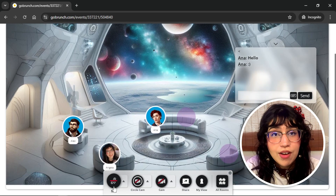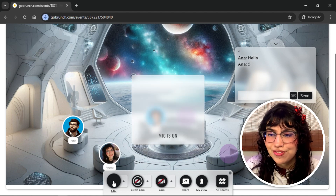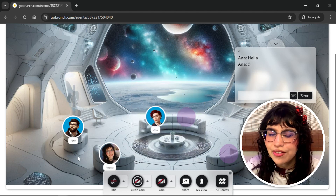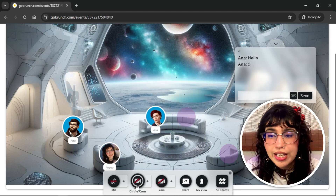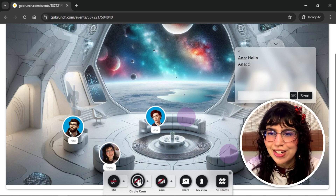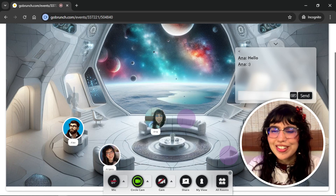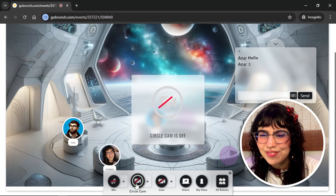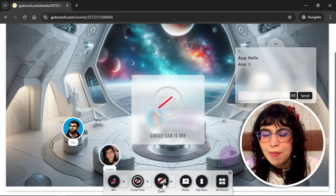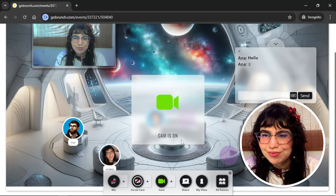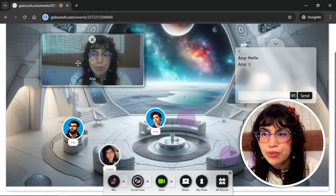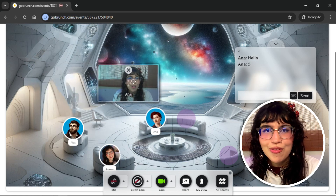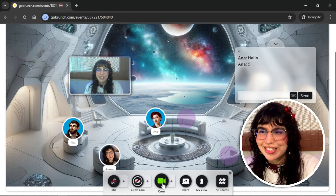Here you can turn on and turn off your microphone. You can also turn on and off your circle cam. This is the presenter cam — you can turn it on, move it around the room, resize the corners, and place it in any part of the room. And here you can turn off your presenter cam again.